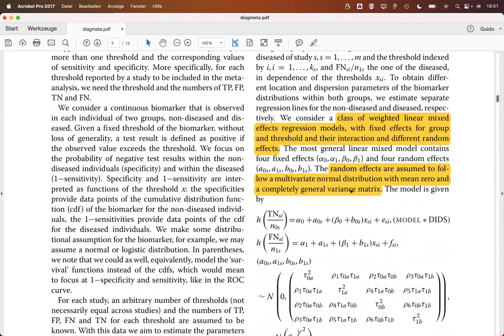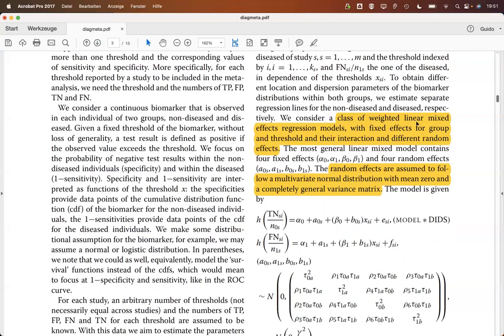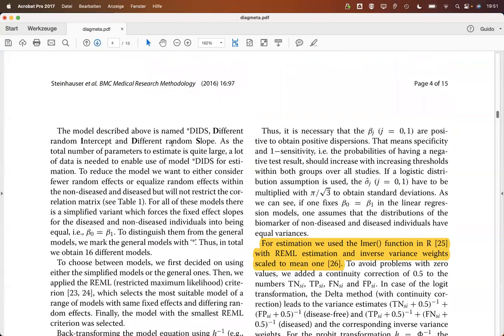Those are assumed to follow a multivariate normal distribution. What's modeled here is basically the specificity and one minus the sensitivity. Here are the corresponding linear mixed effects equations for that. This H here is then the transformation either for the normal distribution or for the logistic distribution.